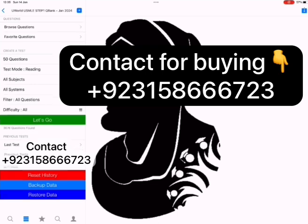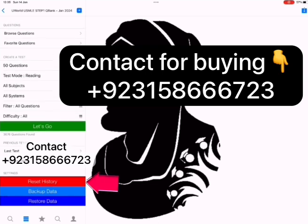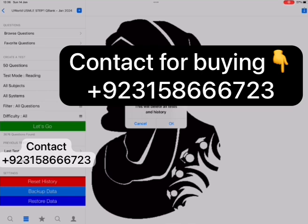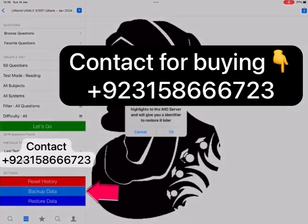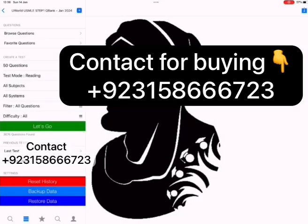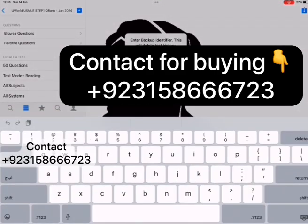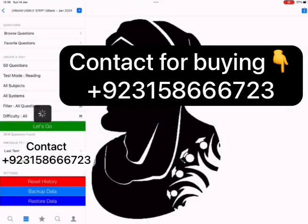In the settings part, there are three useful options. Reset History to reset your history and start from zero. Backup Data to back up your QBank progress — it includes solved questions, correct, incorrect, highlights, favorites, and more. When you click on Backup, you will get a backup code. You can restore your QBank progress anytime and on any device by clicking Restore Data and pasting the backup code you got previously. You can also transfer your progress from the old database to the new database in the same way.